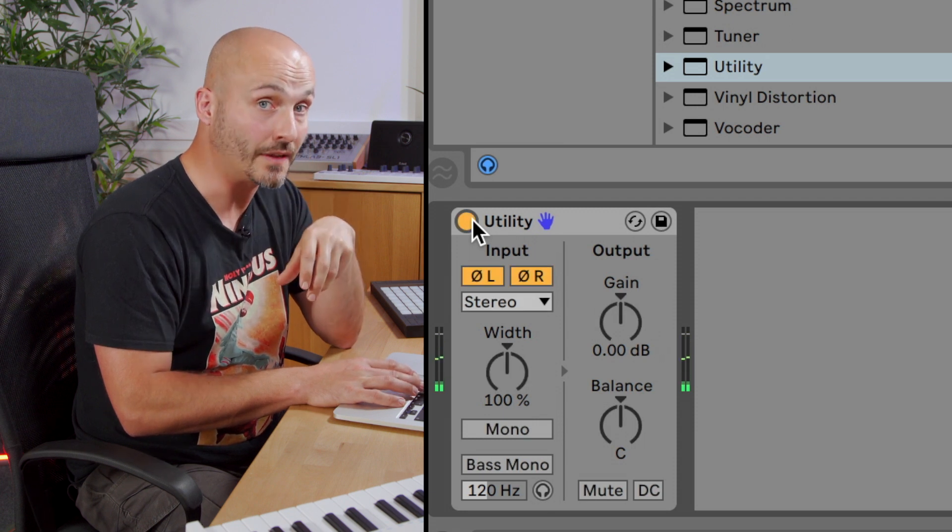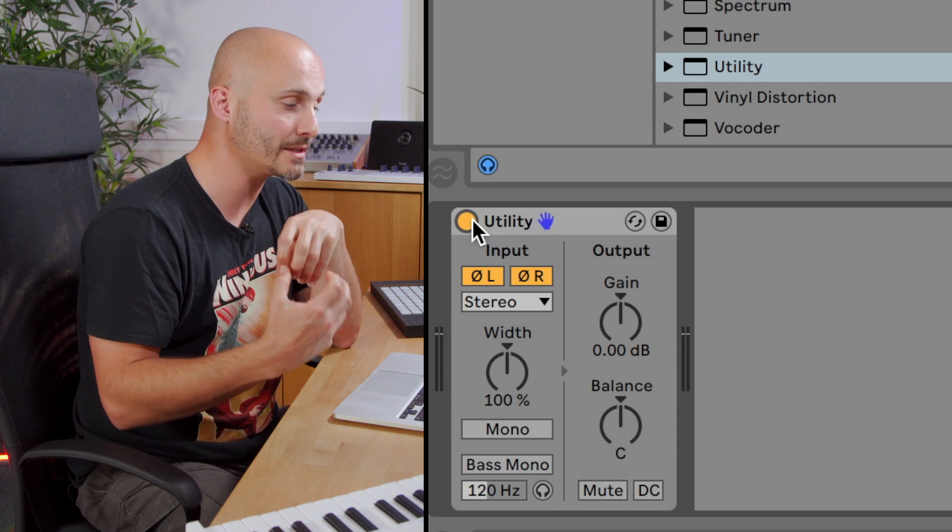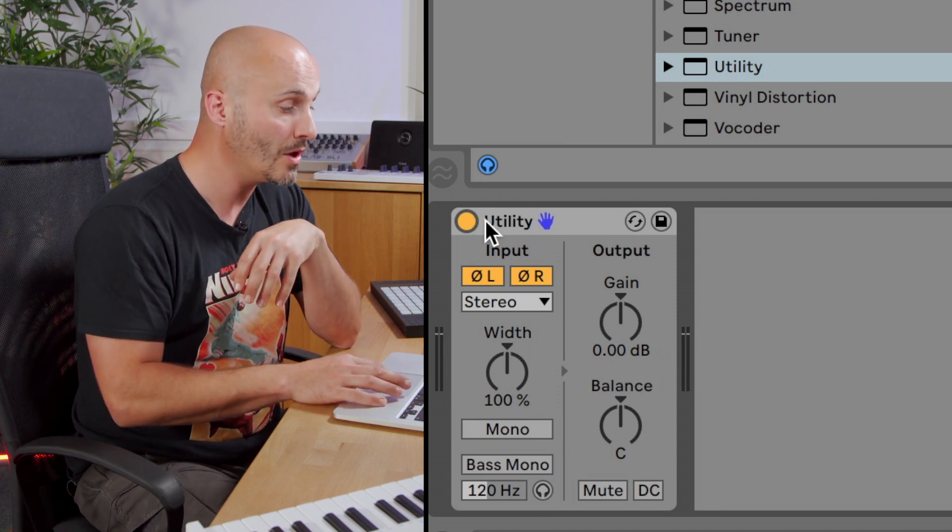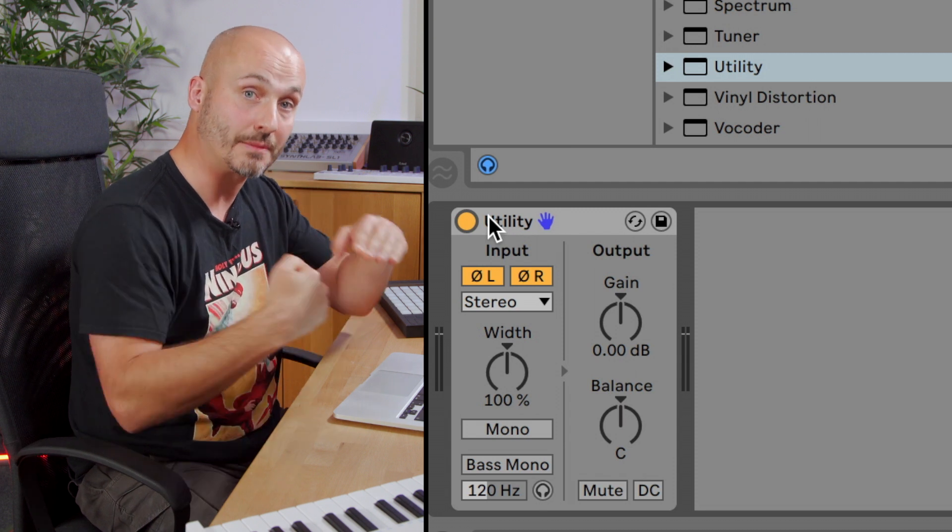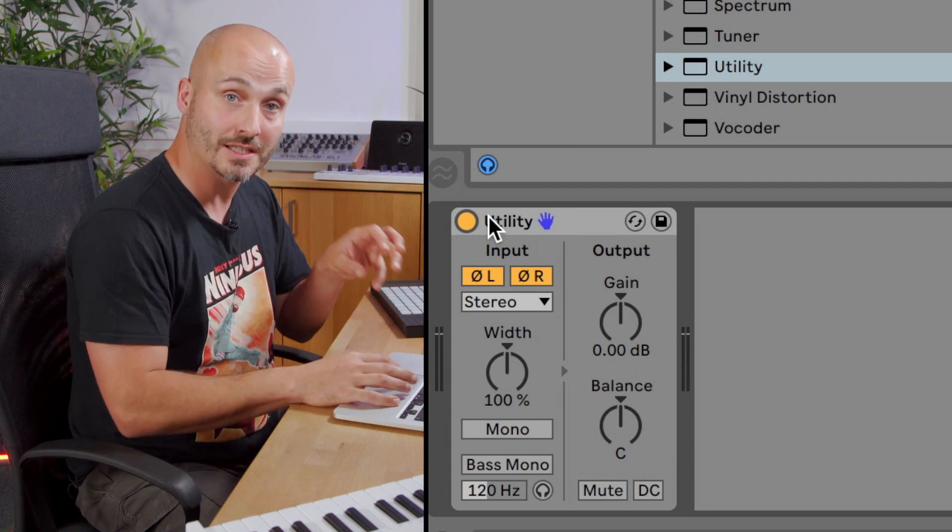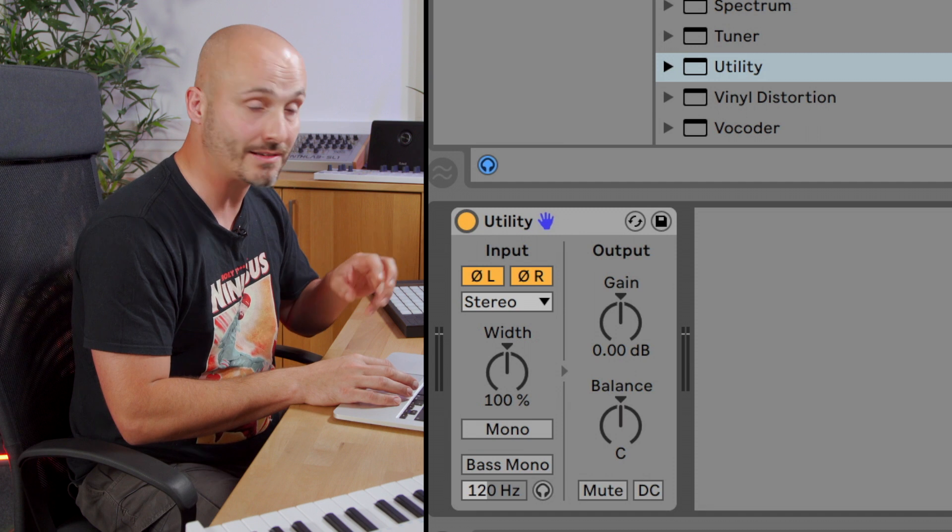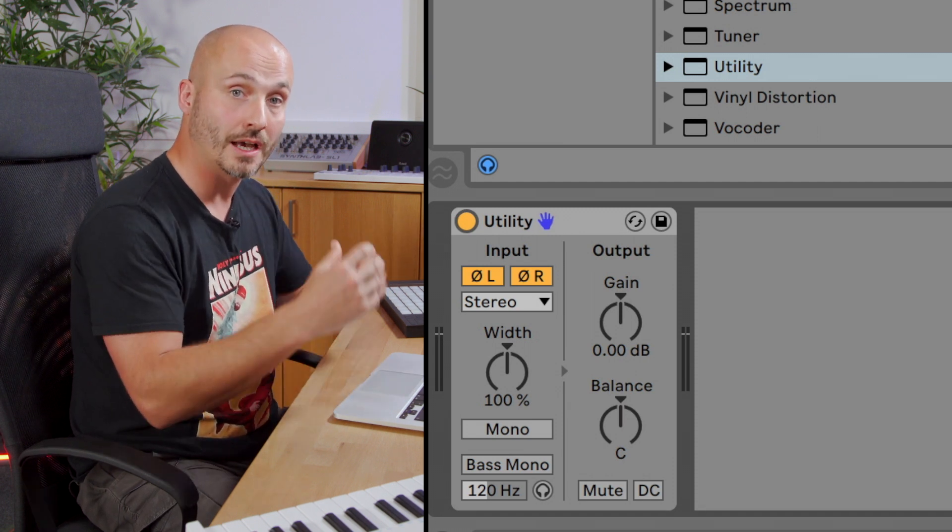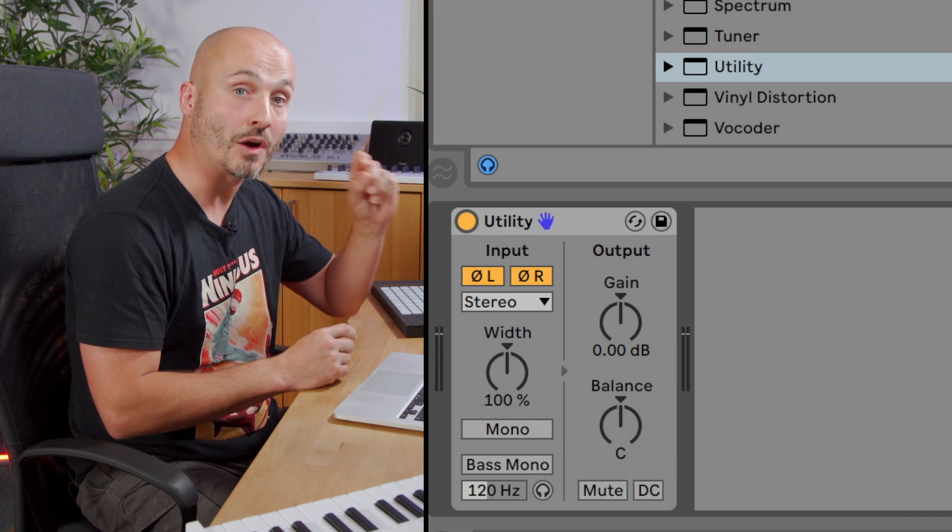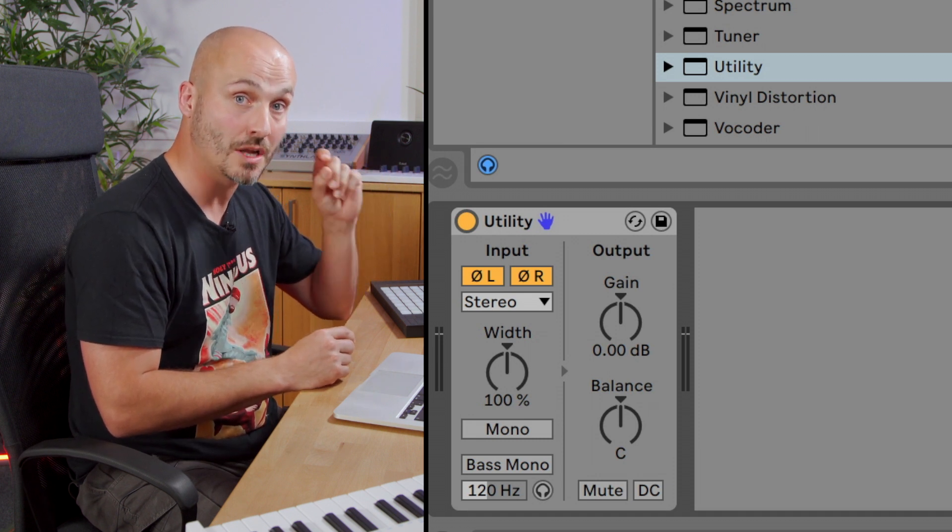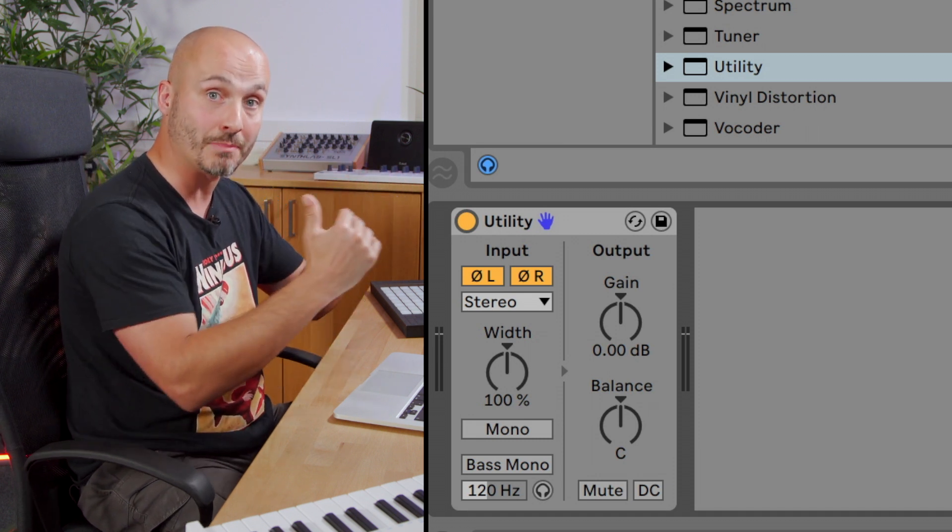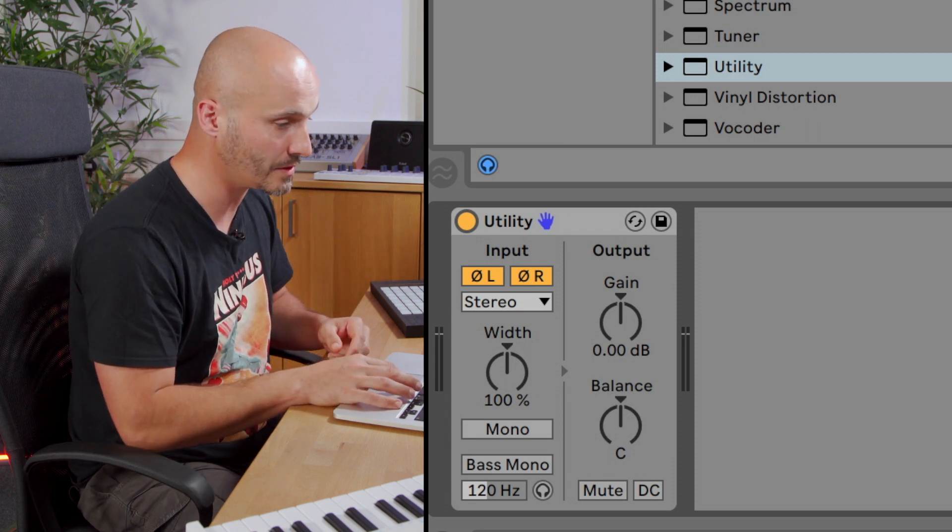So hopefully you can hear that, especially that initial impact is much better of the combination of the two samples when the second layer has had its phase flipped and reversed. So that utility is really good for experimenting with layering sounds and as you add a new one, add a utility and set it to flip the reverse, turn it on and off and figure out which of the two positions is the most complementary to the sound you've already built with the initial layers that you started with.